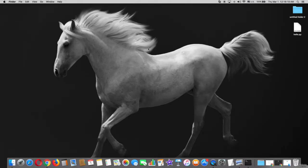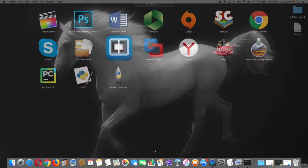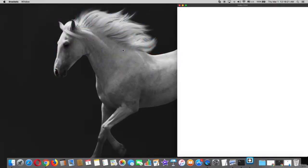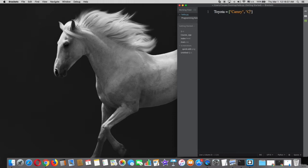To delete an element from a list, go to brackets and create a list. For example, Toyota, and the elements are Camry, Corolla, Nissan. So right now to delete an element...